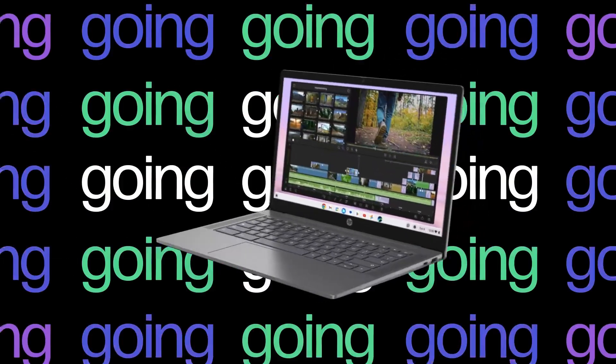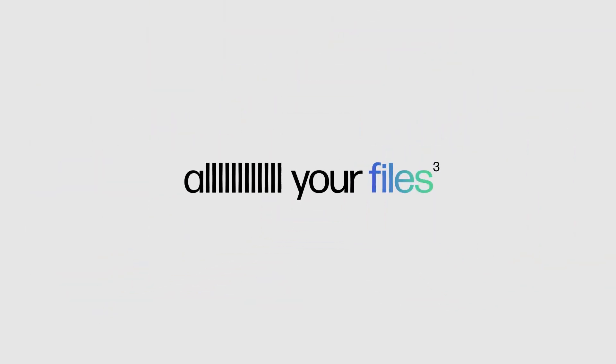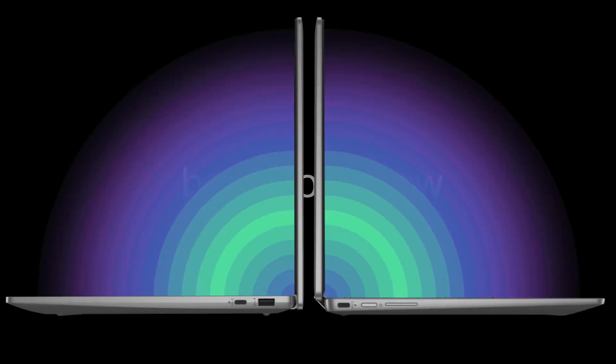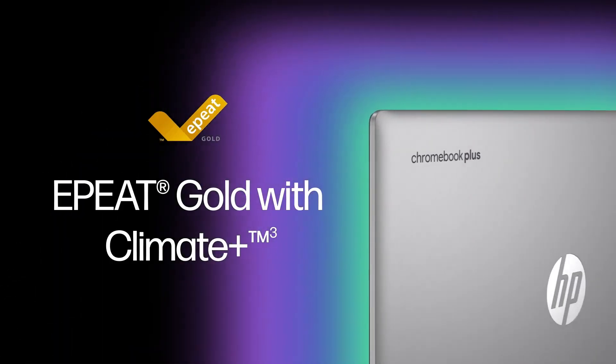While it might not be the most powerful Chromebook out there, it performs efficiently within its price range, making it a good option for light to moderate use.